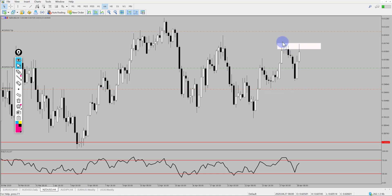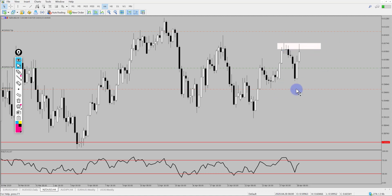Just watch how price reacts to this level. If it breaks and moves higher then fantastic — it's likely going to hit our targets. Just be aware that price is finding resistance at that previous structure high. So what you can do is bring stops up to break even. Manage the risk on the trade as price has moved quite a long way towards our targets already. And that's how you can manage your position.